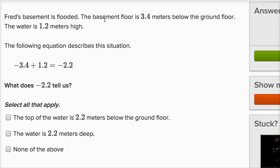Fred's basement is flooded. The basement floor is 3.4 meters below the ground floor — it makes sense that the basement is 3.4 meters below ground. The water is 1.2 meters high. The following equation describes the situation. Negative 3.4 is where the floor of the basement is — 3.4 meters below the ground floor, where the ground floor is zero. The surface of the water is 1.2 meters above the floor of the basement, giving negative 2.2 as how high the top of the water is.